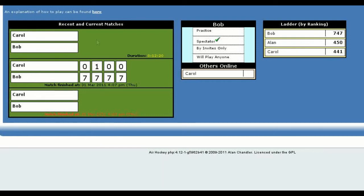You can see the results of the match on the left, but you will also see the results on the ladder. The winner, Bob, has increased his score, while Carol's score has decreased.